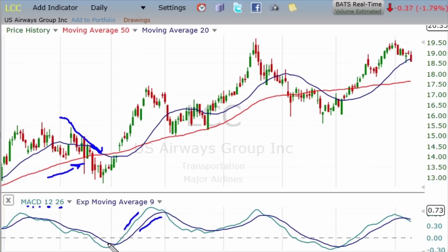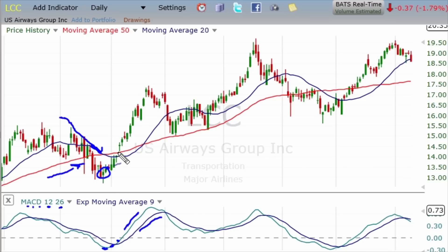Well, the MACD can help you identify that point — where first the MACD line bottoms and turns up right in here, and then when it crosses over its moving average right here, that's the confirmation that this market wants to go higher. And you can see here that's exactly what happened.